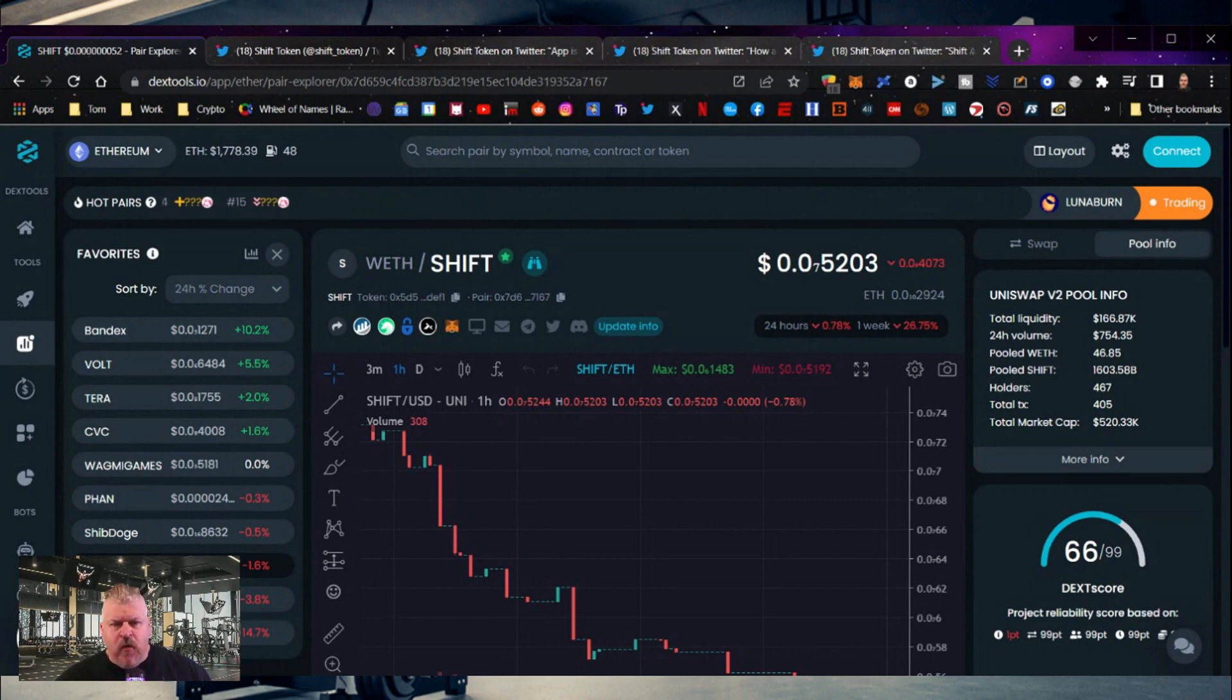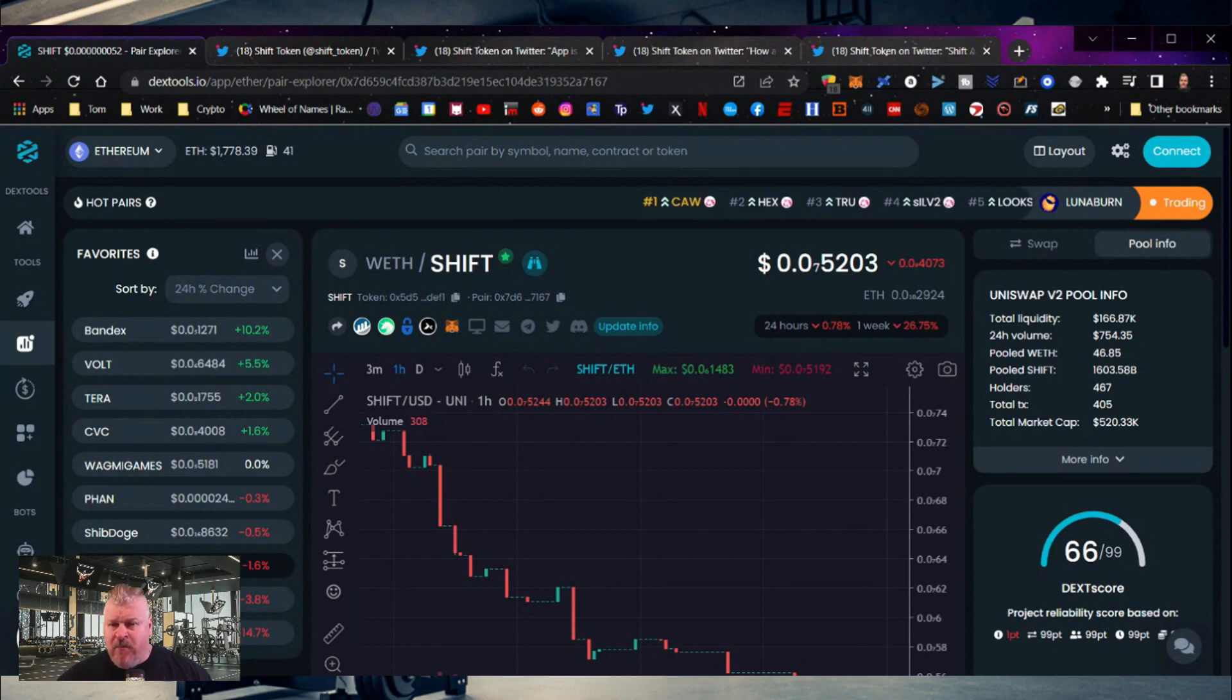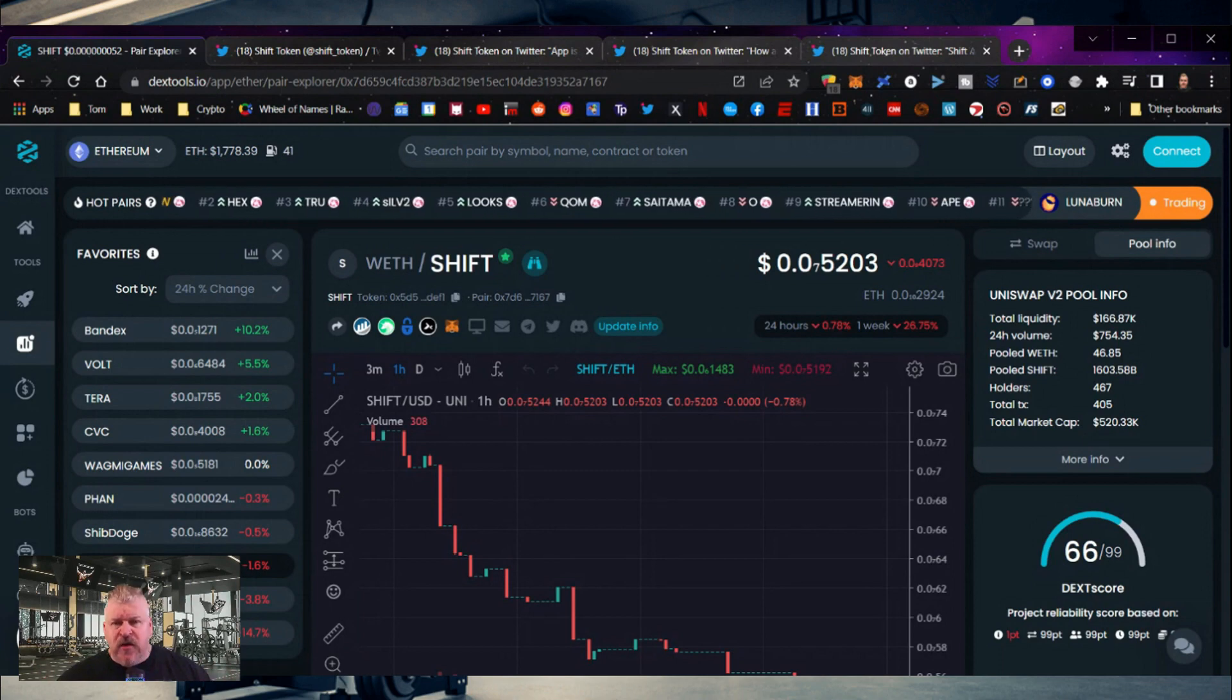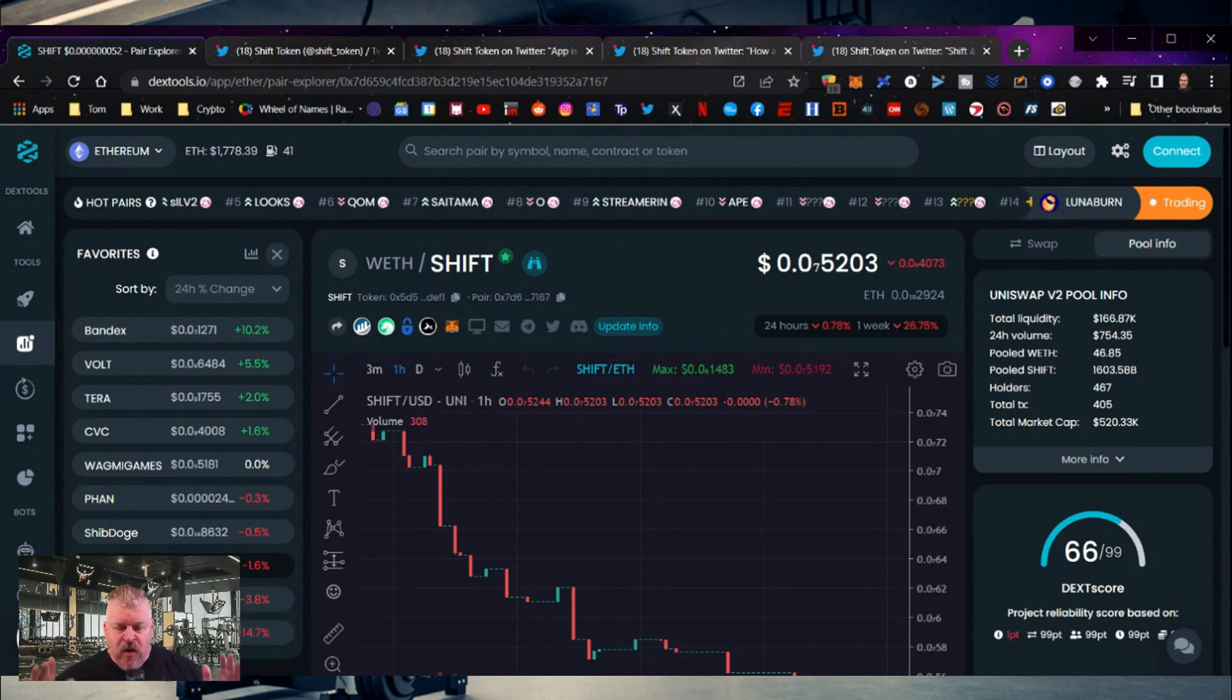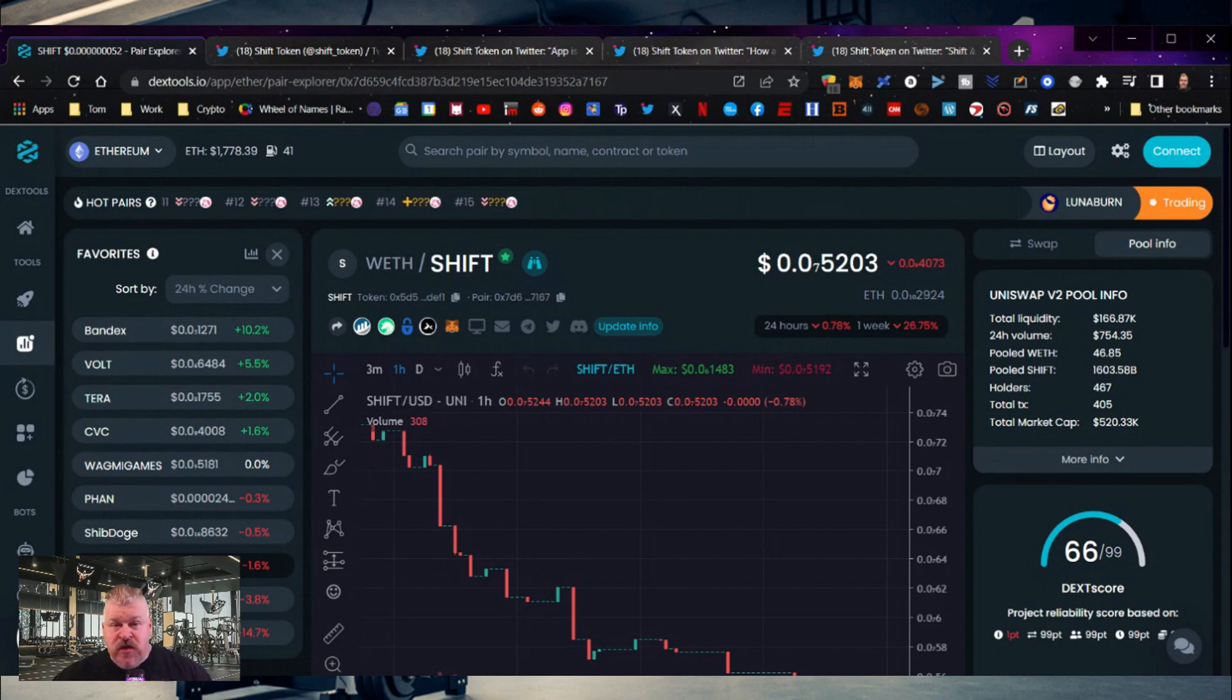ended up at a $2.4 billion dollar market cap before retracing back to I think around $605 million today. So ask yourself the very simple question: what if $605 million dollars is where the Shift app went? That's a huge number.